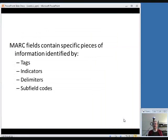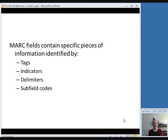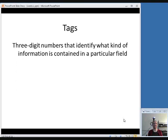MARC fields contain specific pieces of information identified by four different concepts, and I want to make sure you have these concepts straight before we go on to the rest of the class. The four things we're going to talk about are tags, indicators, delimiters, and subfield codes.